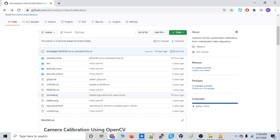So you might not know this, but every camera has its own unique internal characteristics. Some people call these intrinsics. And these intrinsics actually kind of distort the image of the camera. And if you feed in a distorted image into a computer vision script, well, you're not going to get accurate results.